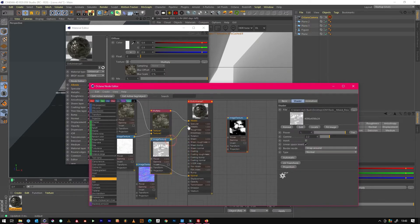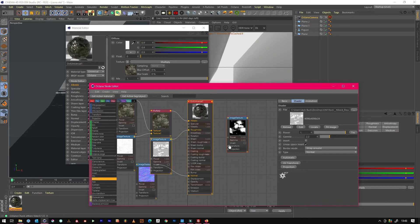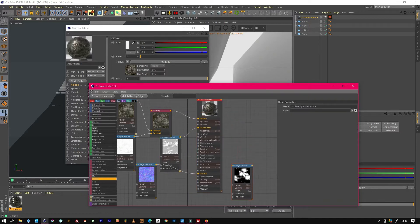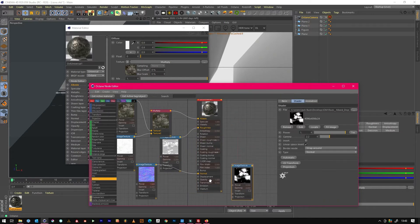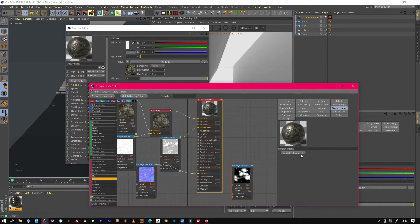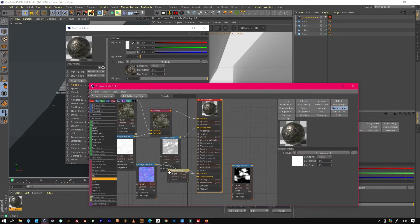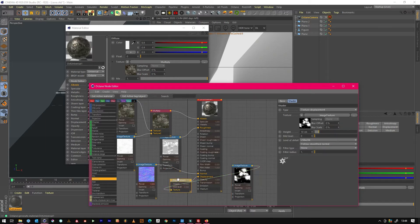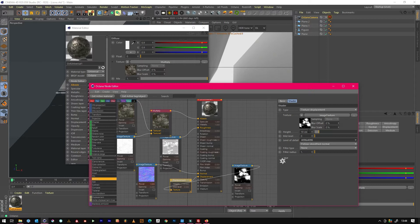You will just drop the roughness in and then the displacement. We just go to displacement, add displacement and get a little tab, throw that in there, make it 4k.